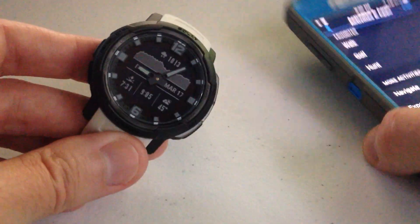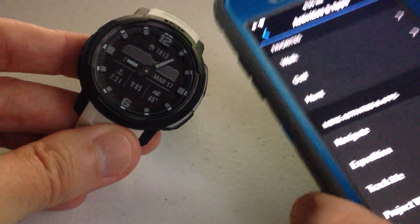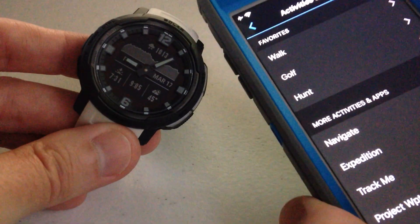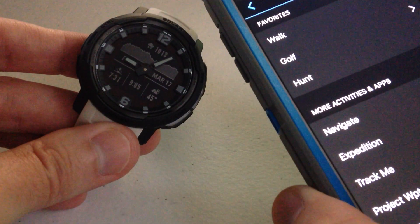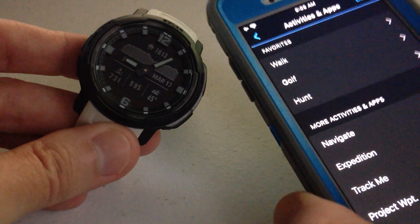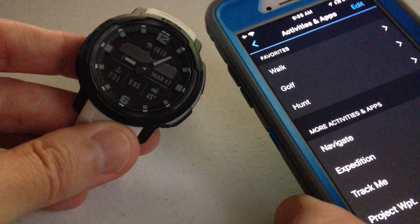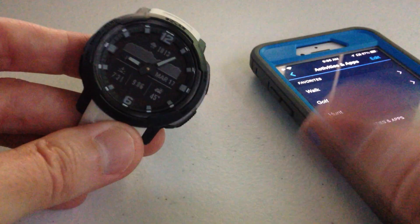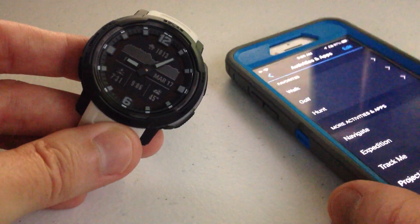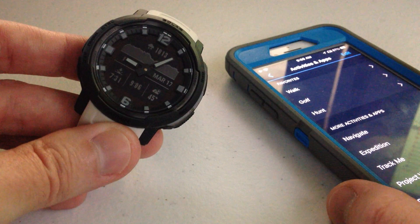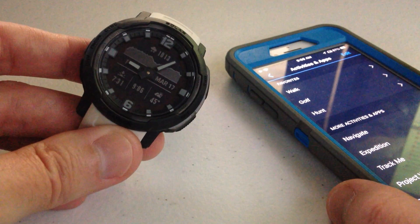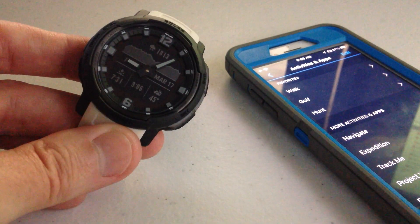As with most things on these Garmin watches, if you can connect to the Garmin Connect app, it's a whole lot easier to do it on the app versus on the watch. But now you know how to do it both ways. I hope the video helps.